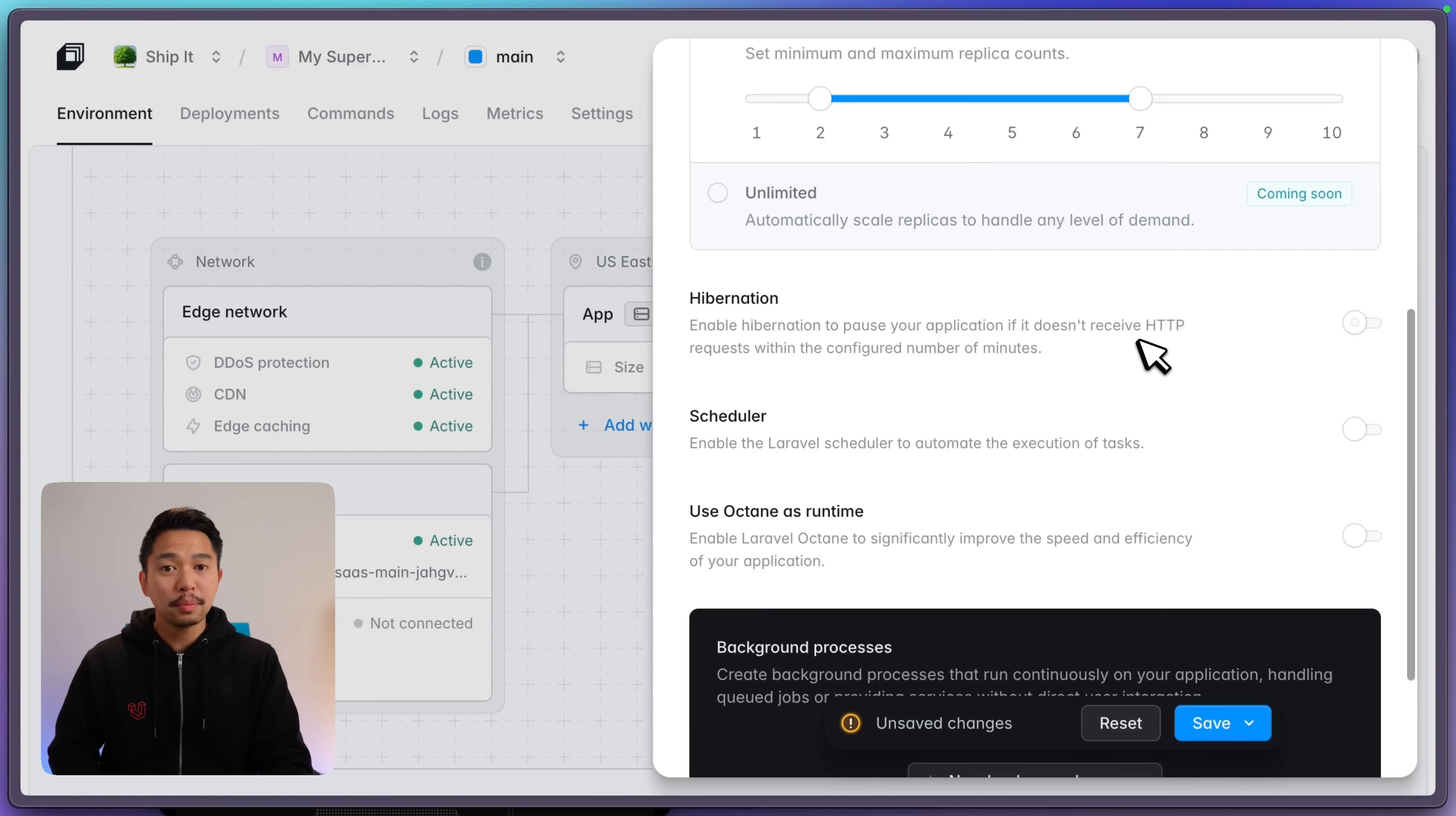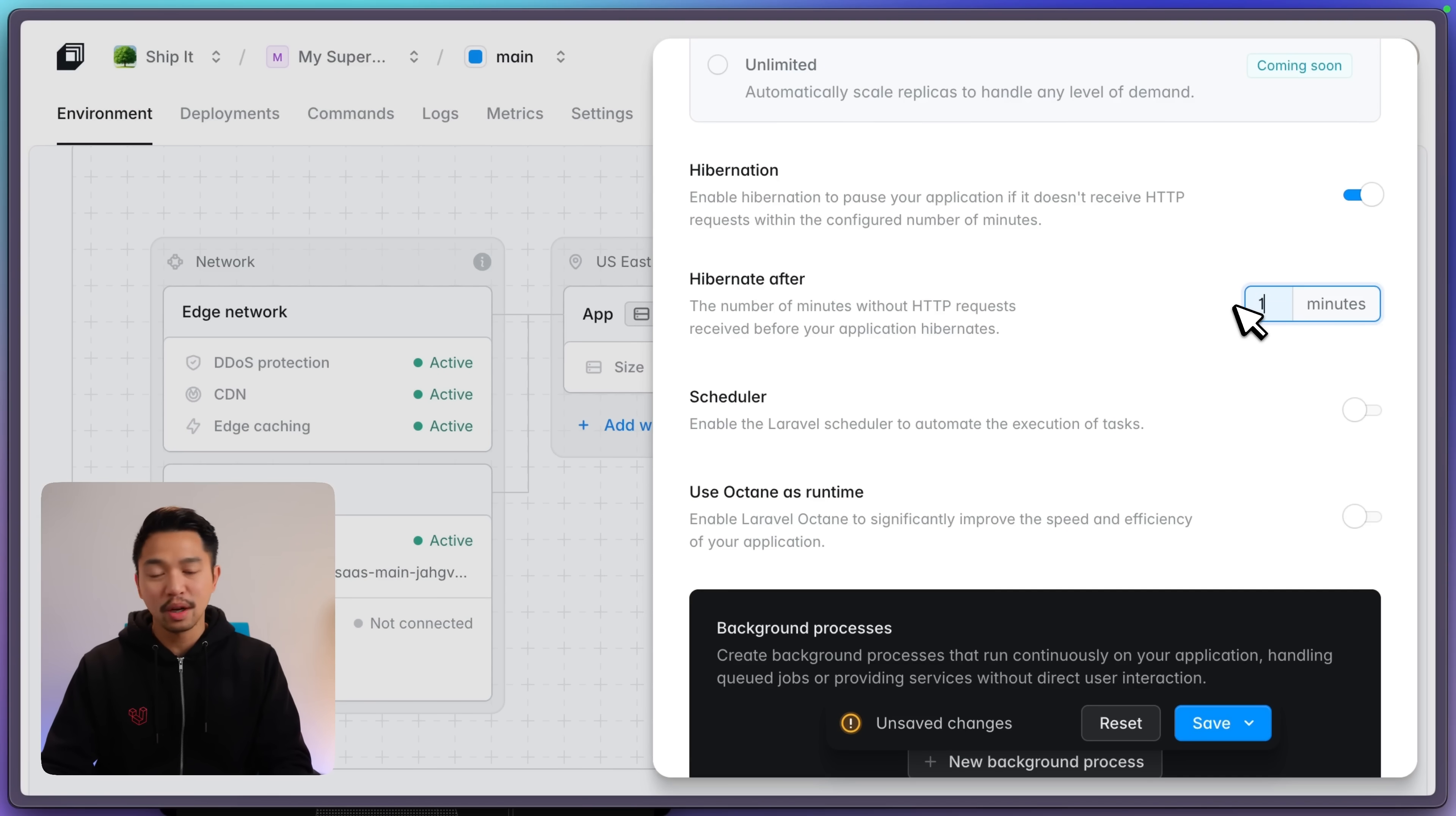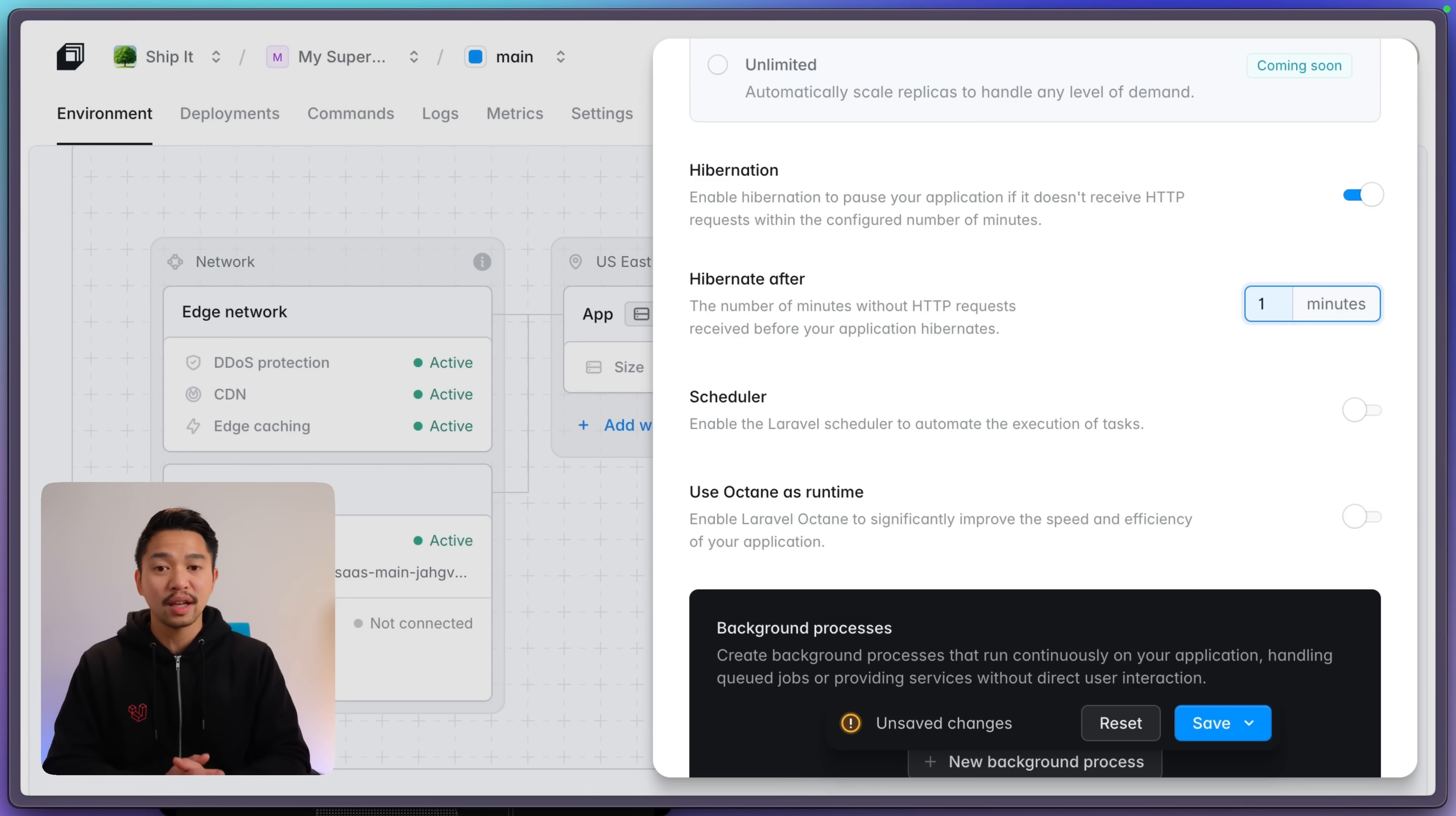And for hobby projects and side projects where you don't need the app running at all times, we have hibernation for you. So we can hibernate your app after, let's say, one minute. If it doesn't receive any HTTP requests in one minute, it'll hibernate. You don't incur any costs for that time when it's hibernating.